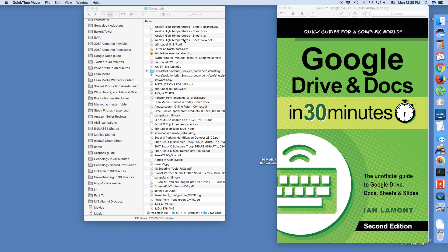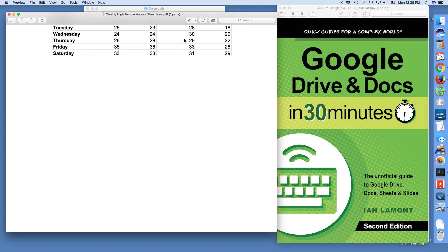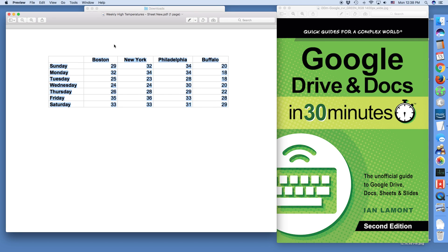So let's take a look at a PDF. Here's a very simple PDF that I have. It basically just shows the daily high temperatures in various cities in the Northeast U.S. on a weekly basis. It's a very simple chart. And what I want to do is take this data — it's all text data in the PDF, I can't edit it — but I want to bring it into Google Sheets.